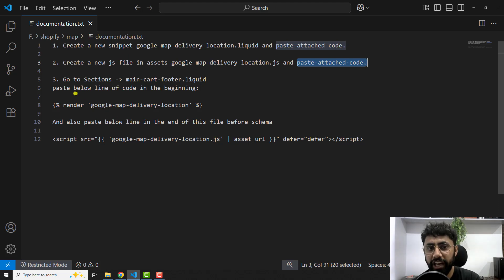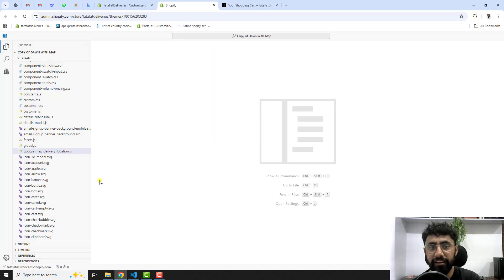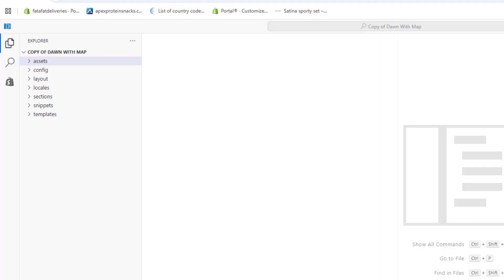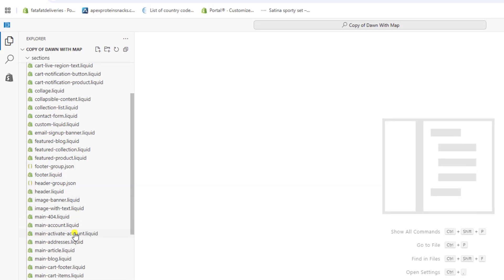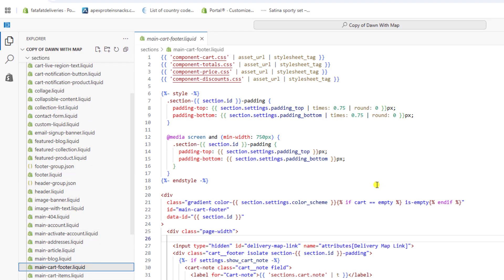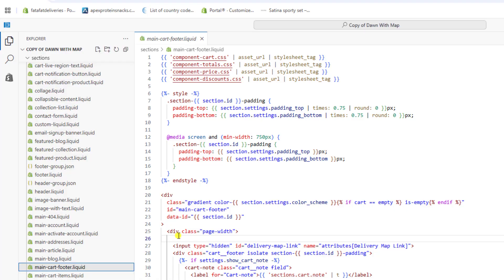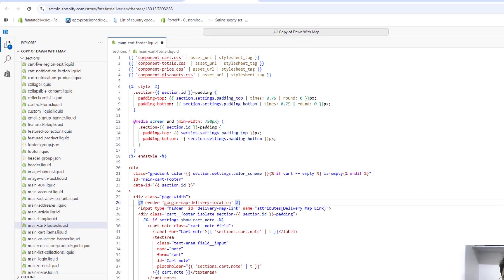The third step is to go to 'Sections' and open 'main-cart-footer.liquid'. In this file we're going to include our snippet. At the very top of the file, paste the snippet include line from the documentation and save the changes.